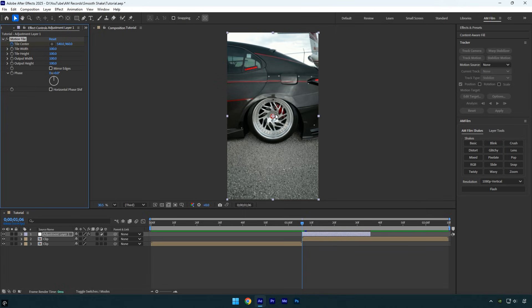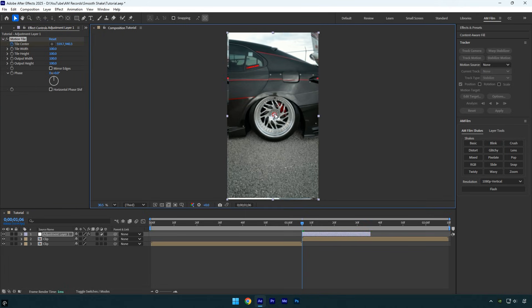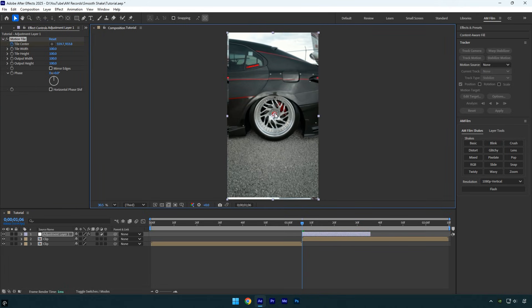Drag the tile center slightly up toward the right from the center, something like this. Make sure it stays close to the center, not too far and not too close.